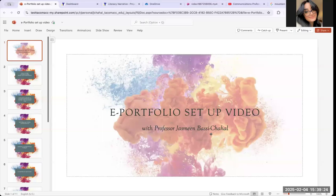Hi there. Welcome to the ePortfolio Setup video. My name is Professor Yasmeen Basi-Jahal, and in this video I'm going to walk you through how to set up your ePortfolio.